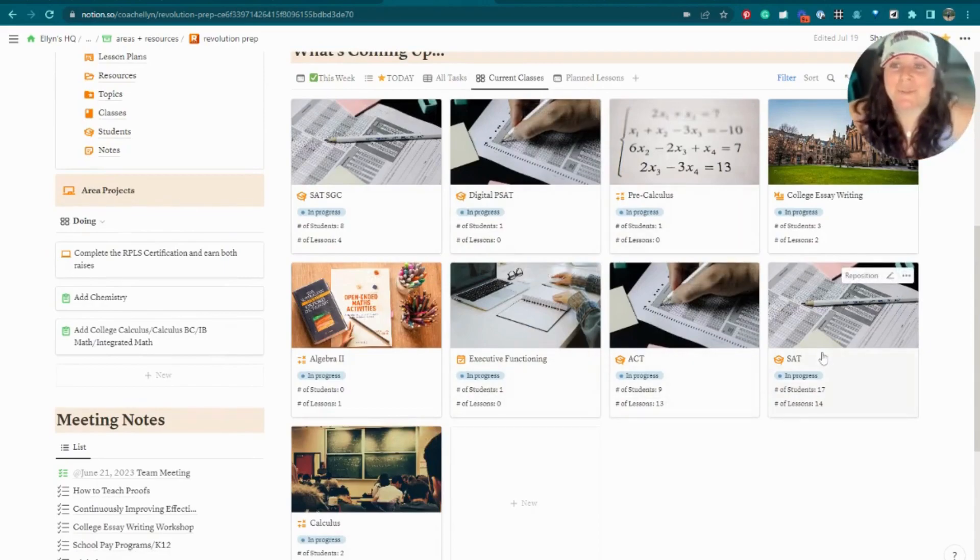That is the end of my walkthrough of my educator and teacher Notion template. I hope it inspired you and gave you some ideas. If you need this template, the link is in the description below. Leave any questions or comments below, and if you're loving the template, please like, comment, and subscribe. Stay tuned for a student Notion template coming up as well — something I provide to my private tutoring students. Thanks so much for watching, and I'll talk to you all soon. Bye!